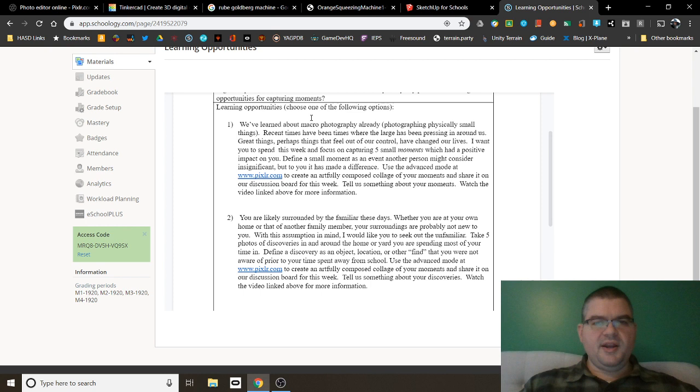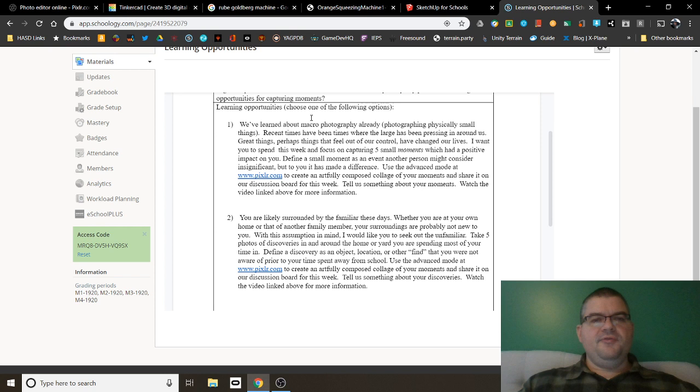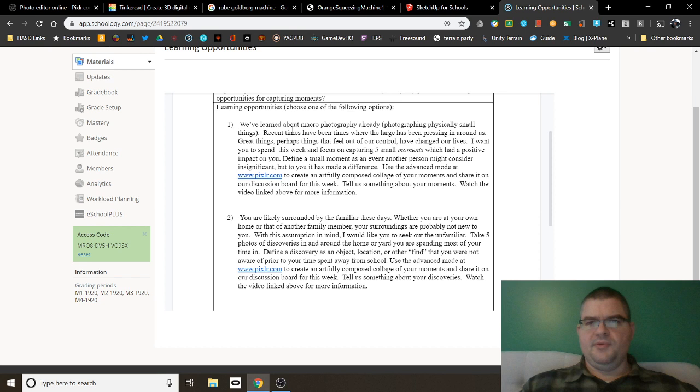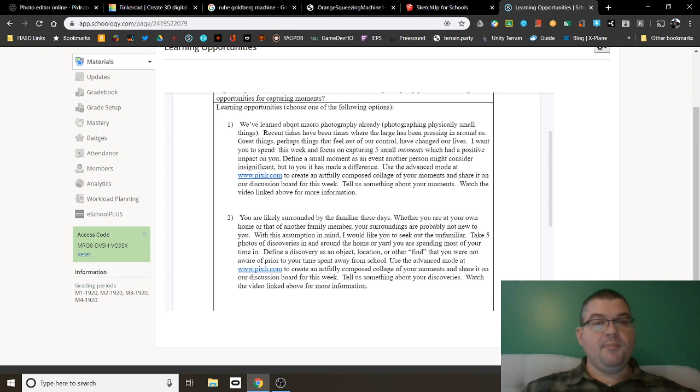So for the first one, I said that we've learned about macro photography already, which was photographing physically small things. But now I want you to think about photographing small moments. Think about five moments that happened during your week that to other people might be small and not important, but to you, they made a difference in your life. Five small moments that had a positive impact on you and take a picture of them. Now, how do you photograph a moment? I want you to get a picture that represents that moment to you.